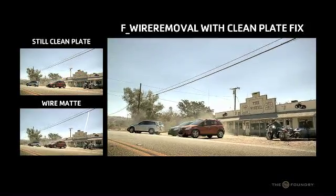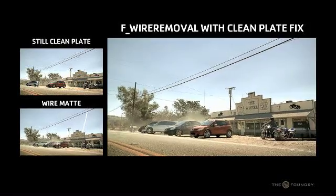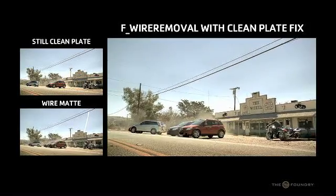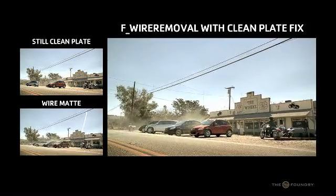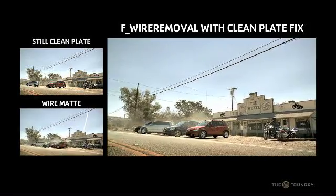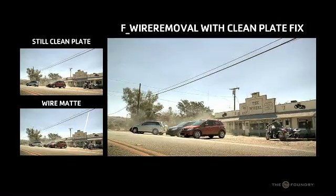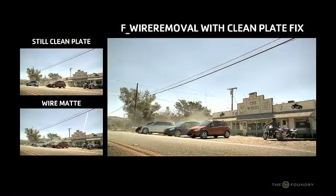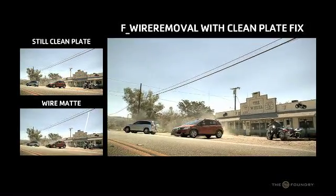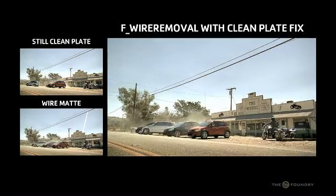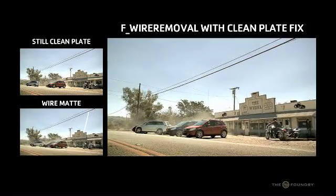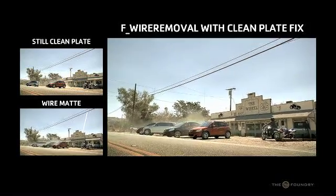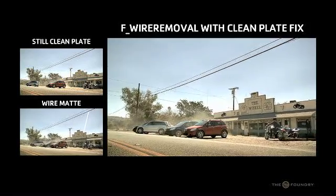In this tutorial, we're going to be using the CleanPlate method to clean up the scene just by using one static clean plate and using the wire matte which we tracked in from the previous two tutorials to perform the cleanup. So let's go into Nuke now and attempt to do this.